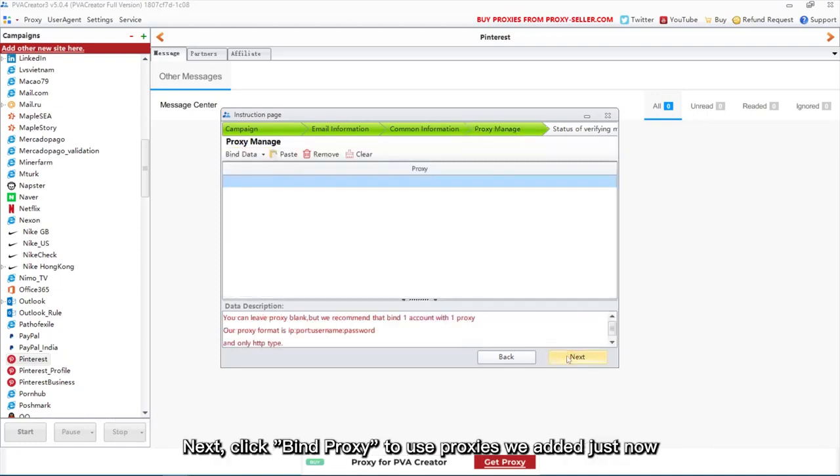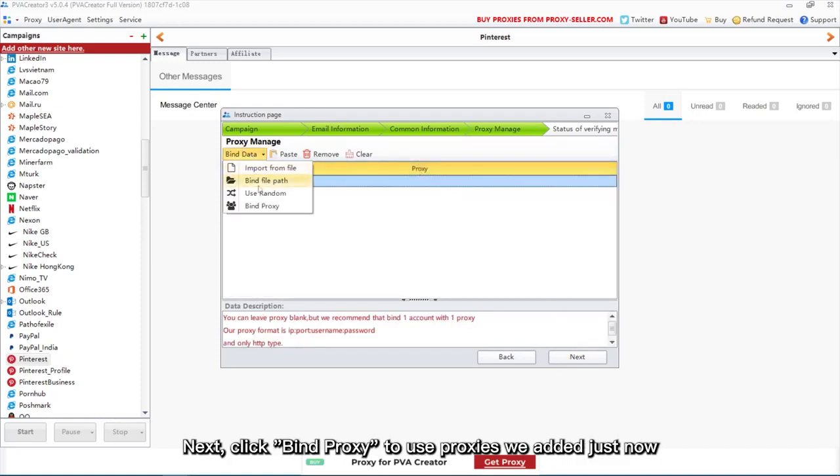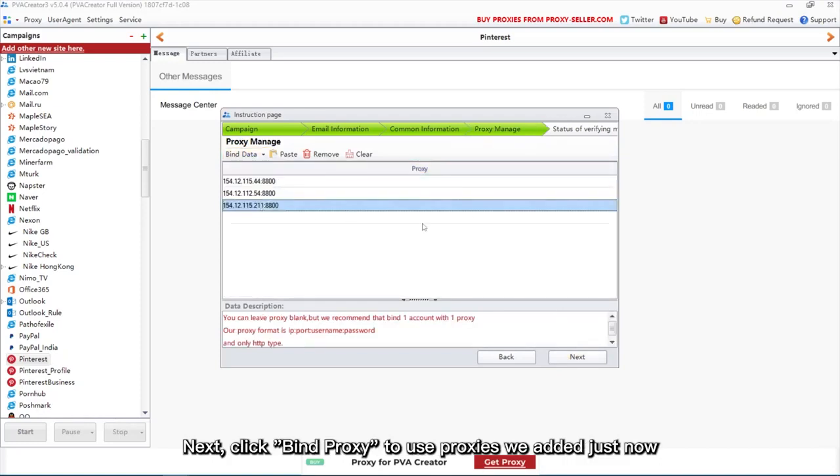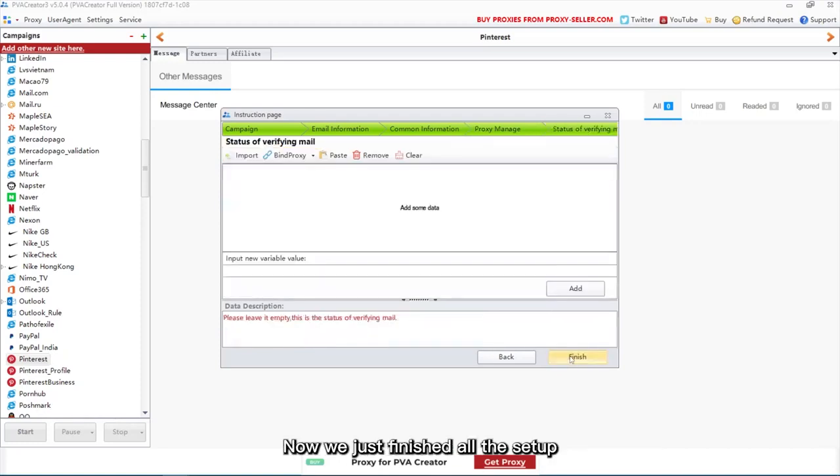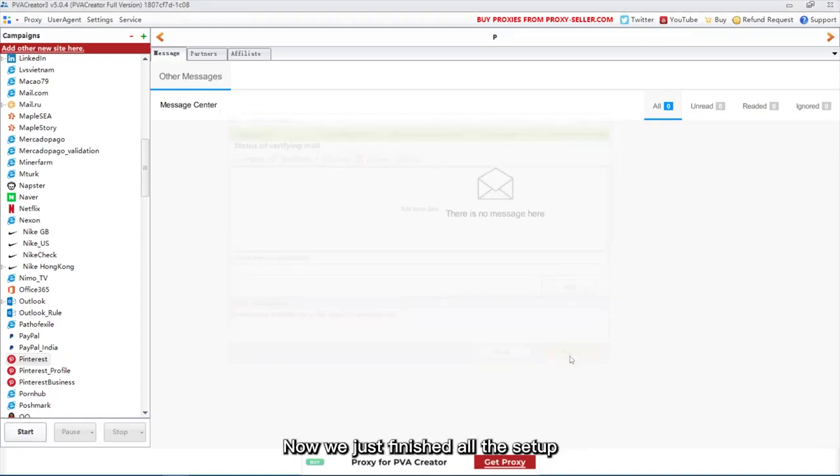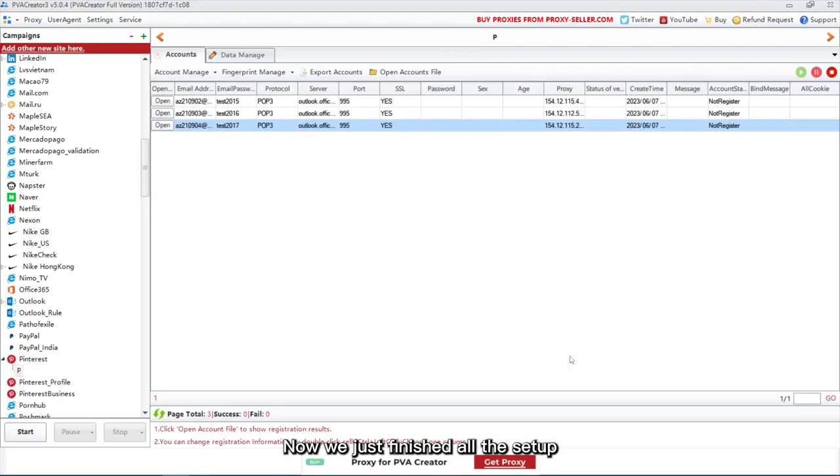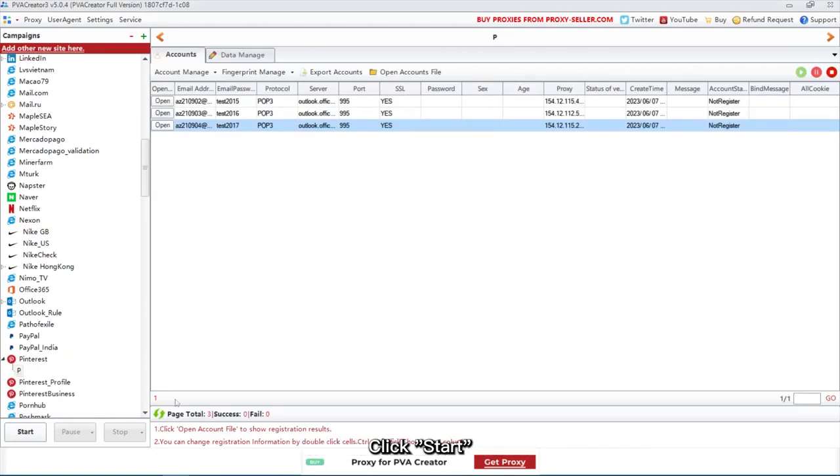Next, click Bind Proxy to use proxies we added just now. Now we just finished all the setup. Let's run the campaign now. Click Start.